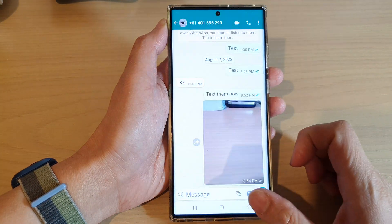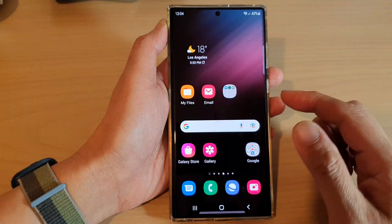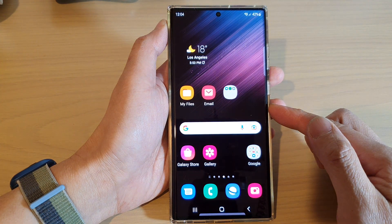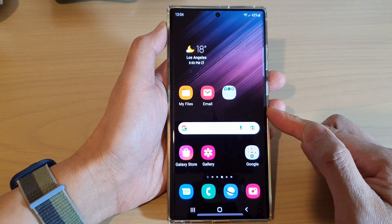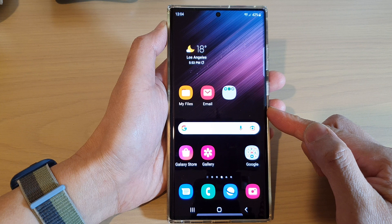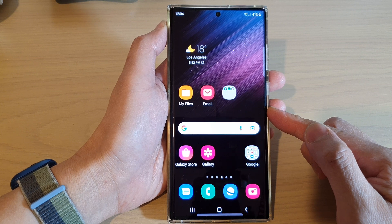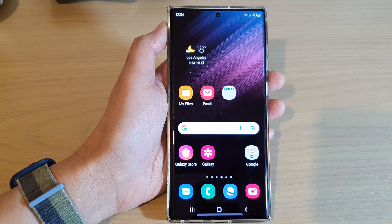So that is how you can share pictures in Gallery to other apps on the Samsung Galaxy S22 series. Thank you for watching this video. Please subscribe to my channel for more videos.